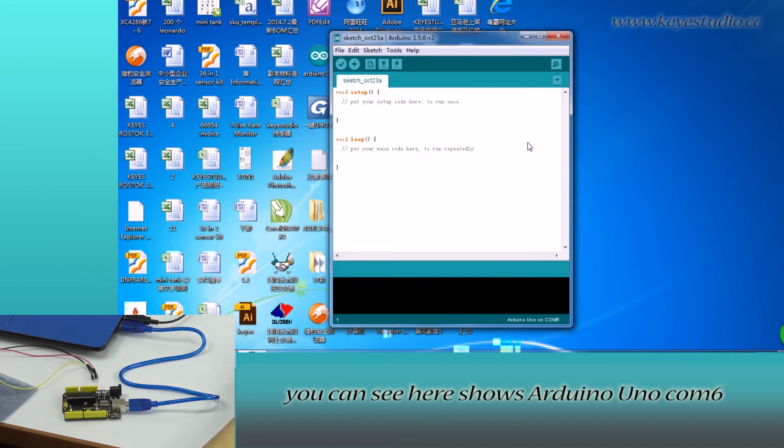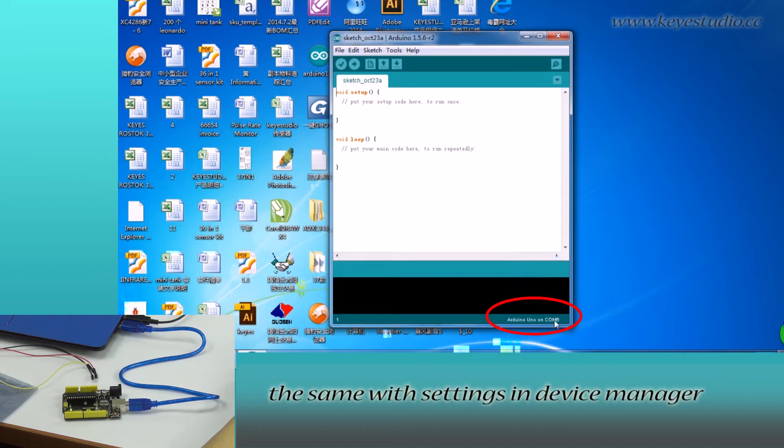After selection, you can see here shows Arduino Uno COM6. The same with the settings in Device Manager.